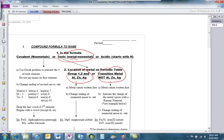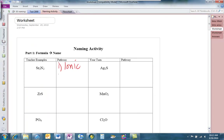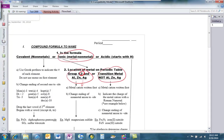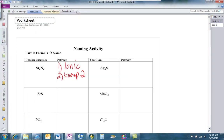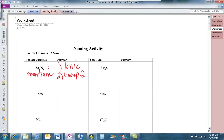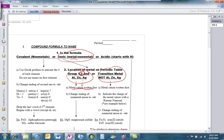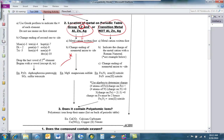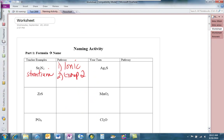Strontium is in group 2, so it falls under that series. The first thing we do is write the metal cation first and it keeps its whole name — so this is going to be strontium. Part two: change the ending of the nonmetal ion to -ide. This is nitrogen — we drop the '-ogen' and turn it into -ide, so: nitride.